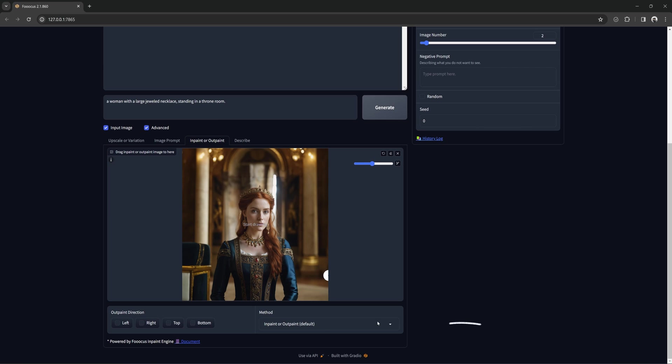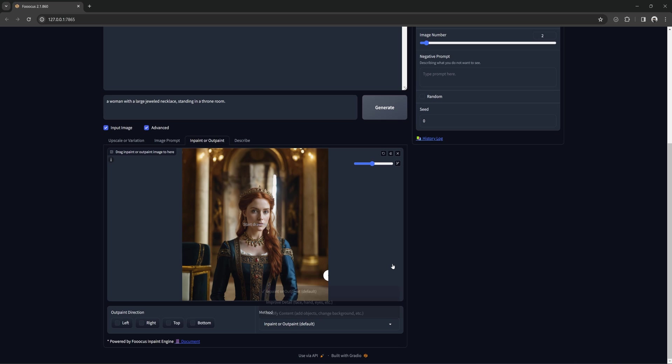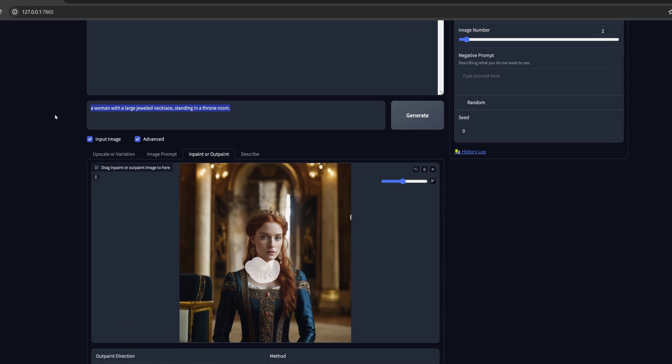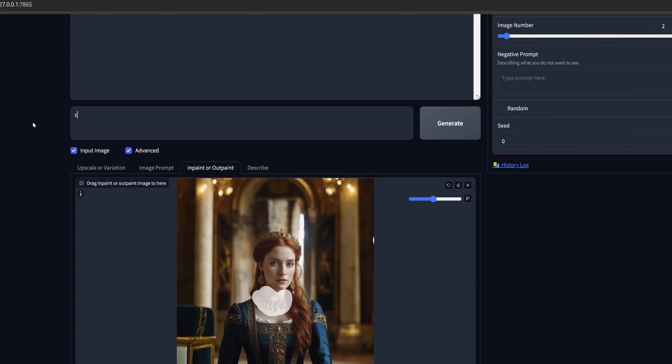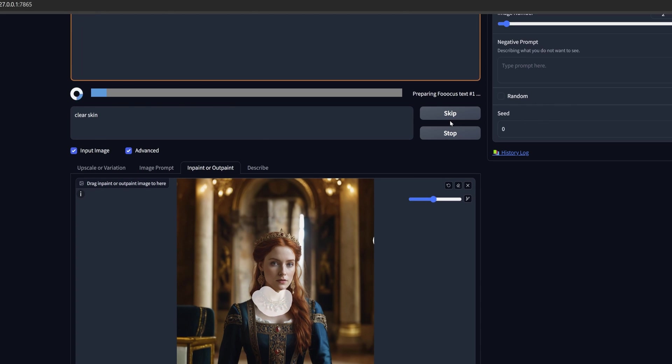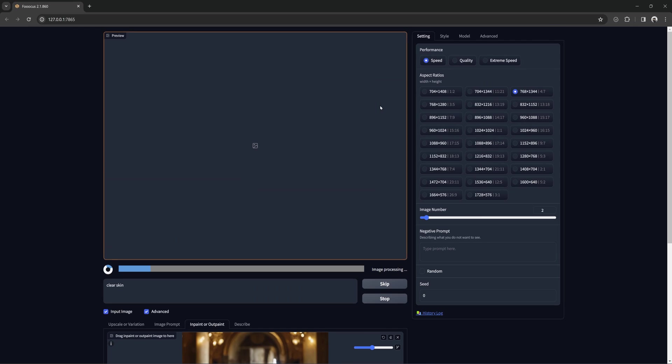The in-paint and outpaint default is good for most things when trying to add or remove objects or change something about our image. Now we will try to remove the necklace we added. Mask the area. And for the prompt, you can simply type what we want in that area. Since basically nothing but her neck, I will try clear skin.